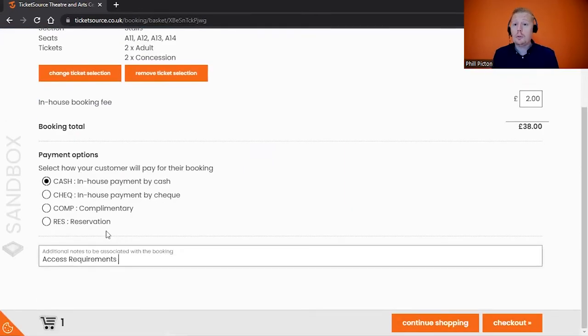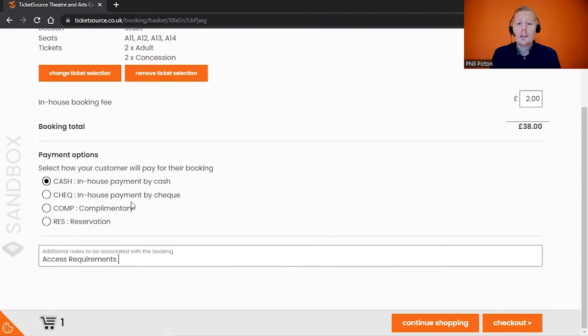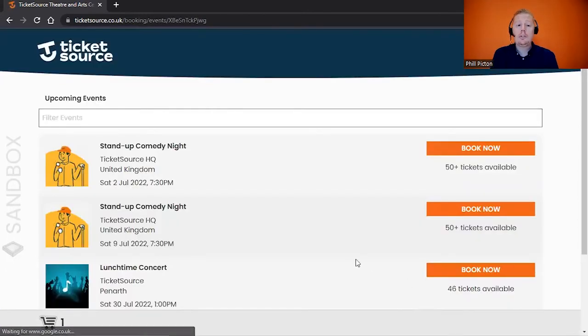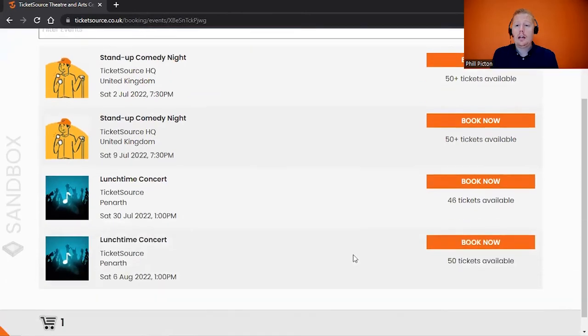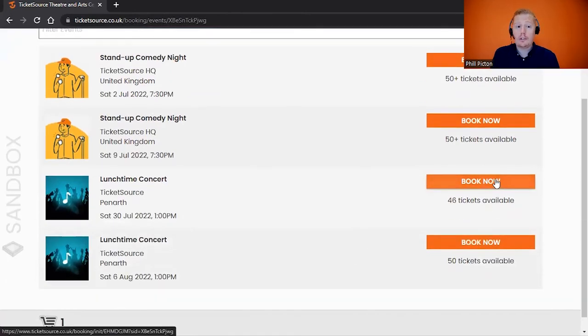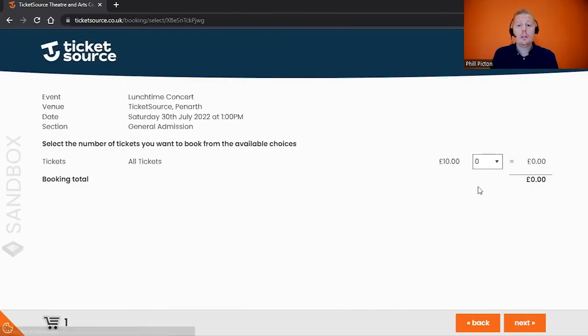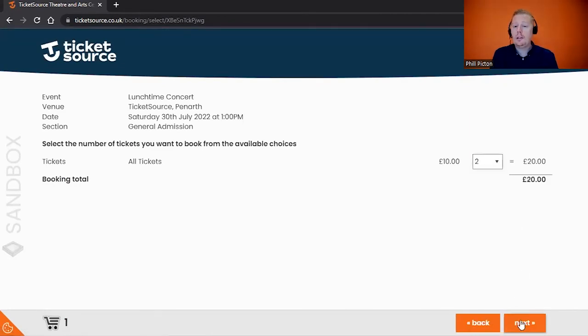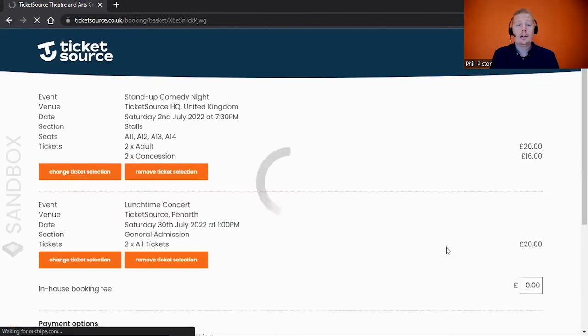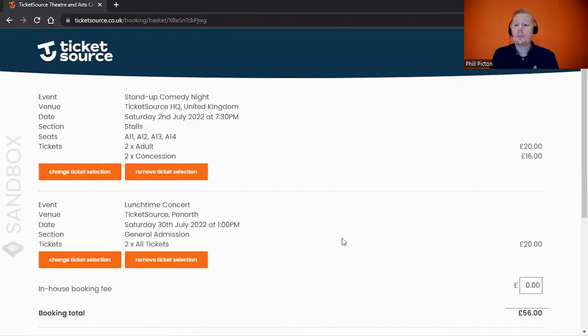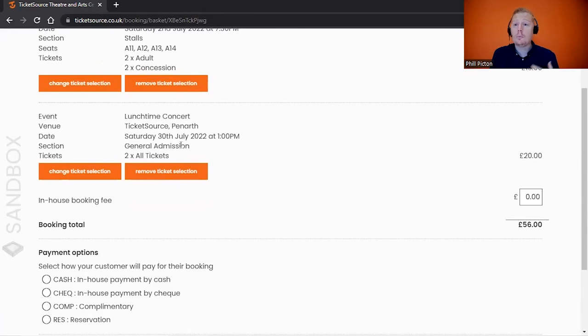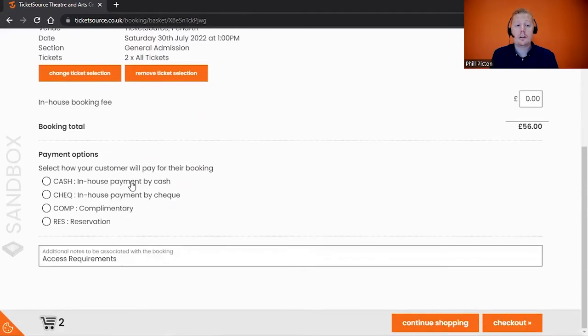If I scroll down to the bottom, you'll see the option to continue shopping, and this will take us back to the dashboard to be able to select the next event. I'm going to book the Stand Like Comedy Night and the Lunchtime Concert as well. I'm going to go through the same principle: select how many tickets. Clicking on the Next button will take you back to the screen, but what we can see here is that we've built up the basket to buy multiple events in the same transaction.